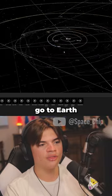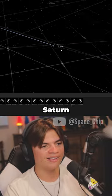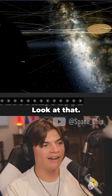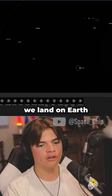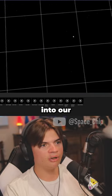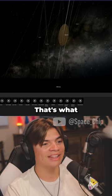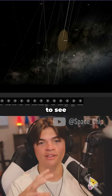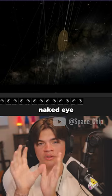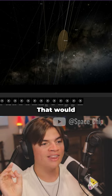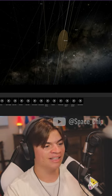Okay, I'm going to go to Earth and then look at Saturn from Earth. Look at that. If we land on Earth and then look up into our night sky, that's Saturn. That's what it would look like. You would totally be able to see the rings with your naked eye from Earth super easily. That would be crazy.